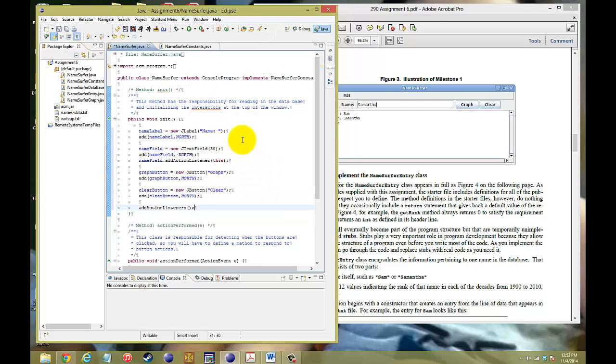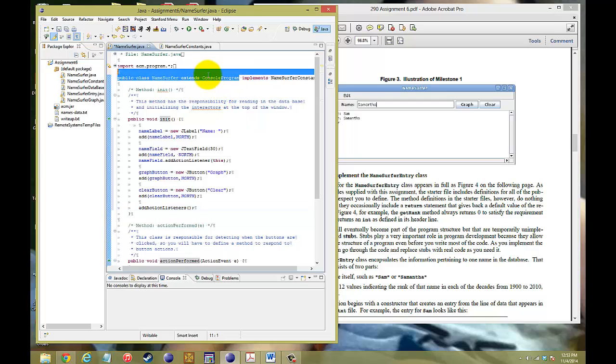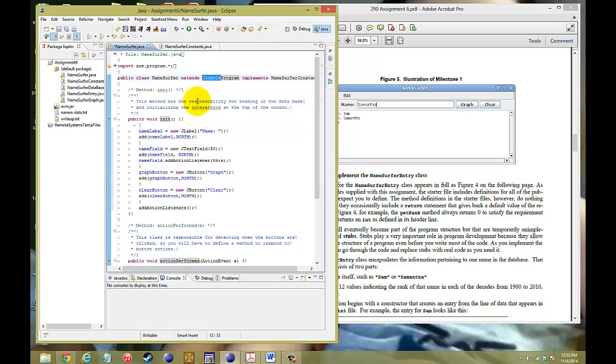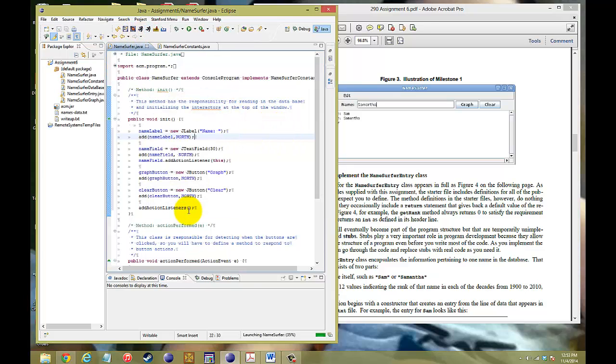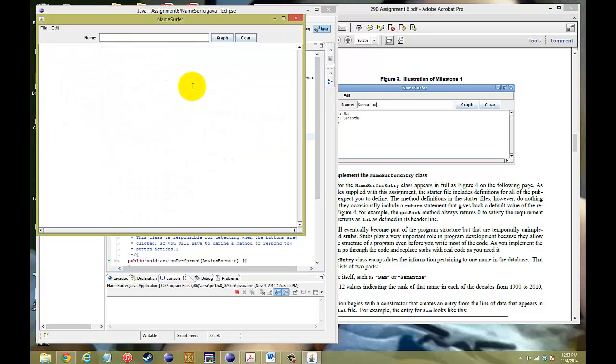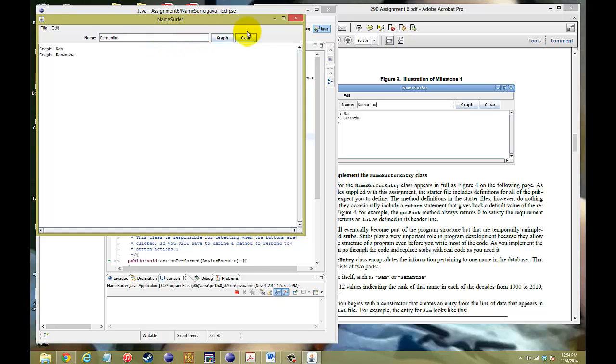One thing to keep in mind, make sure I changed it. Originally it said program. You need to make sure it's a console program because we're going to see the print lines inside the center window. So you hit run. And launch it. Now you type in Sam. Click on the graph. There it is. Type in Samantha. Hit enter. And you hit clear. And it gets you clear. So that's the video for milestone one.